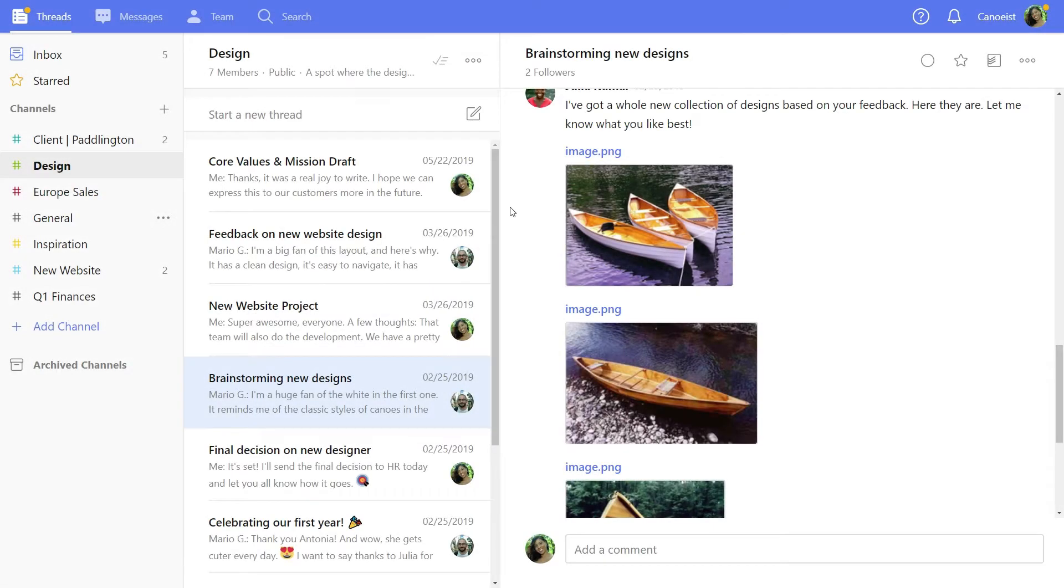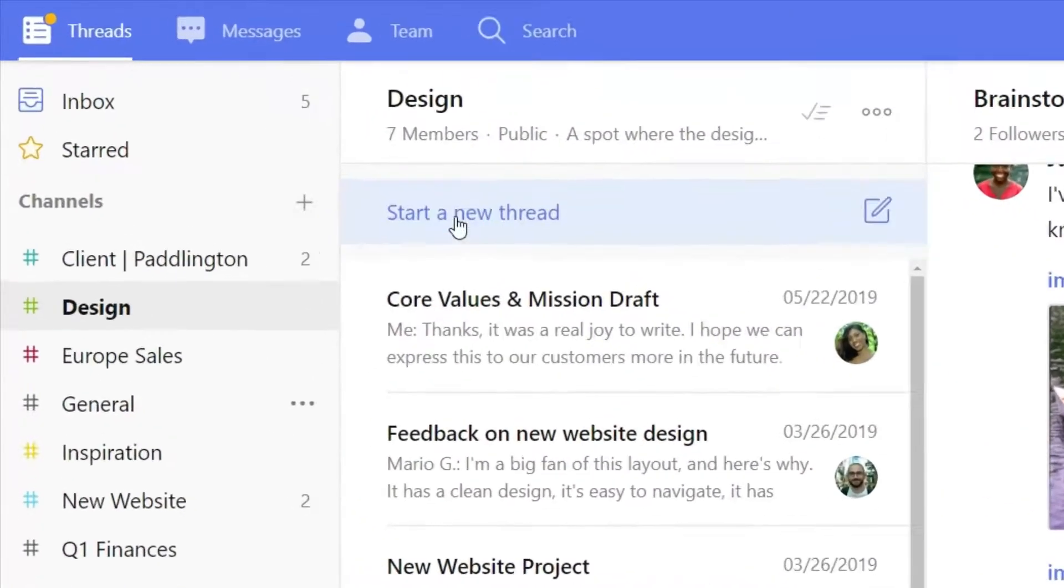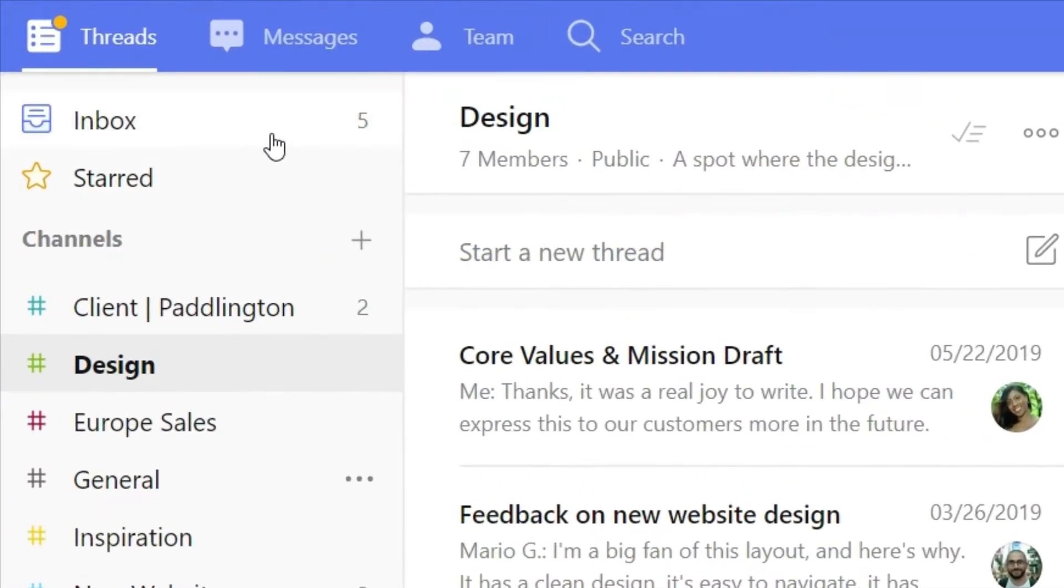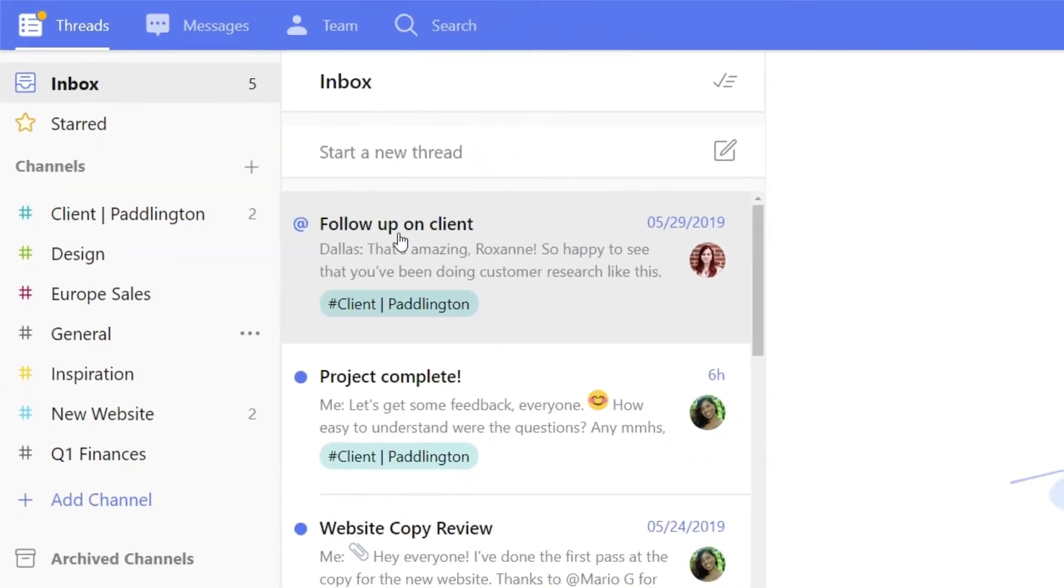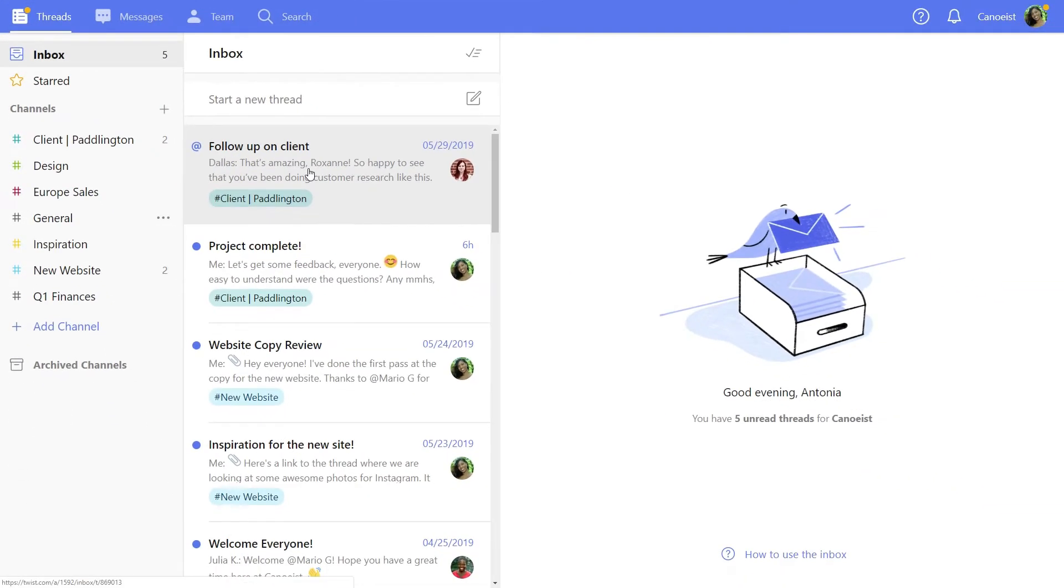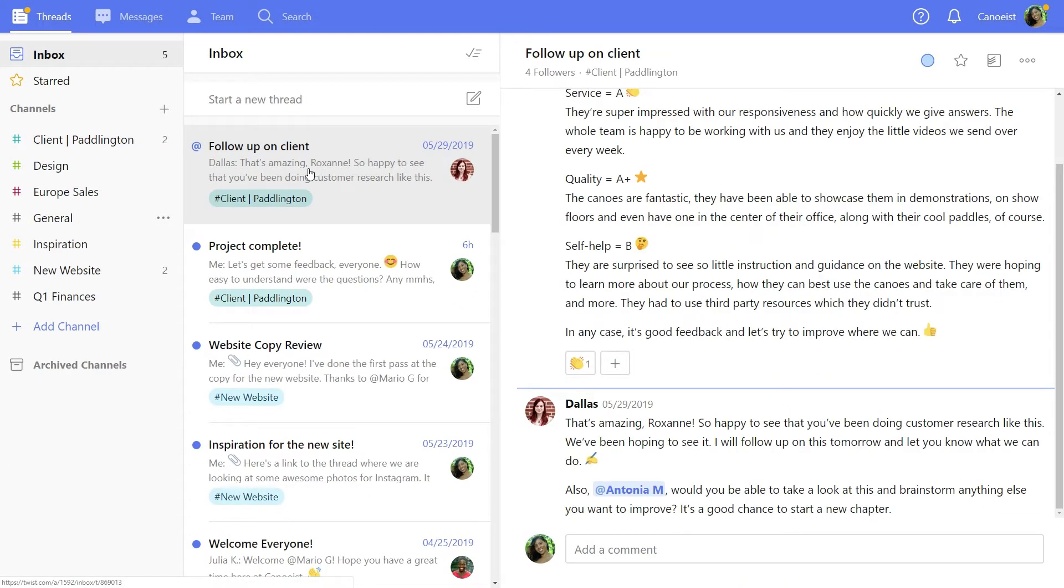When things get busy, it's hard to keep up with every conversation in Twist. The inbox lets you see the threads that are most relevant to you all in one place. It's simpler than checking every channel one by one to see what's new.